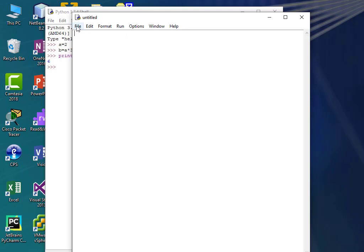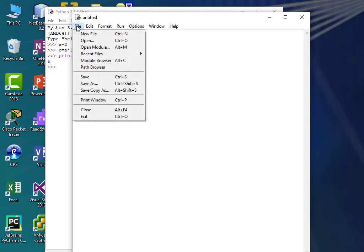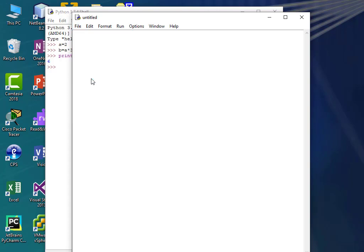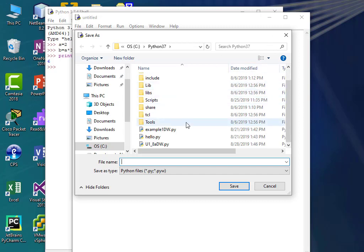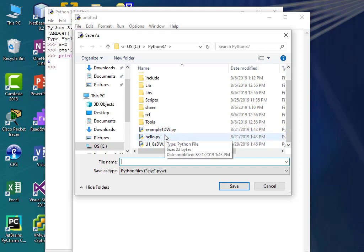I've done File, New File, and I need to create a directory somewhere to save my work. If I click Save right here, it dumps me into the bowels of the Python system files. You don't want to save anything in here. If you save stuff into the Python 37 directory, you can eventually break Python to where it won't even launch.